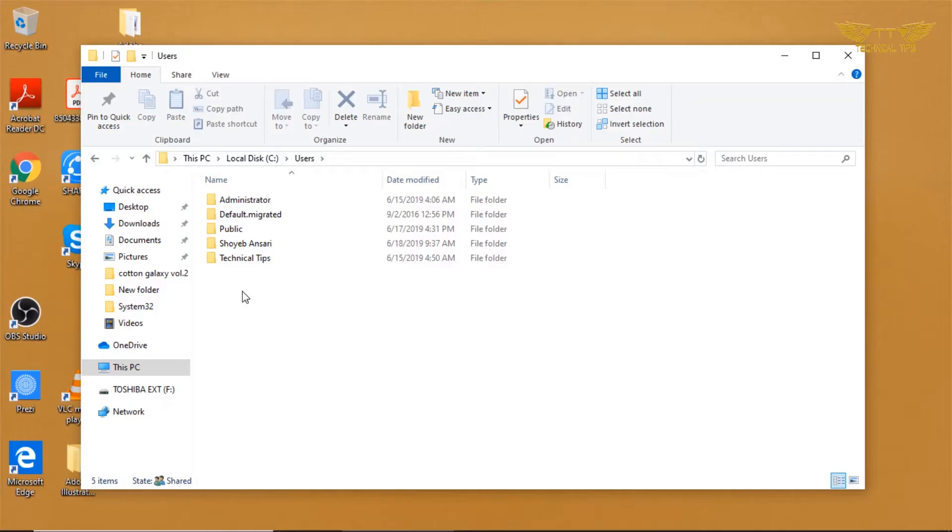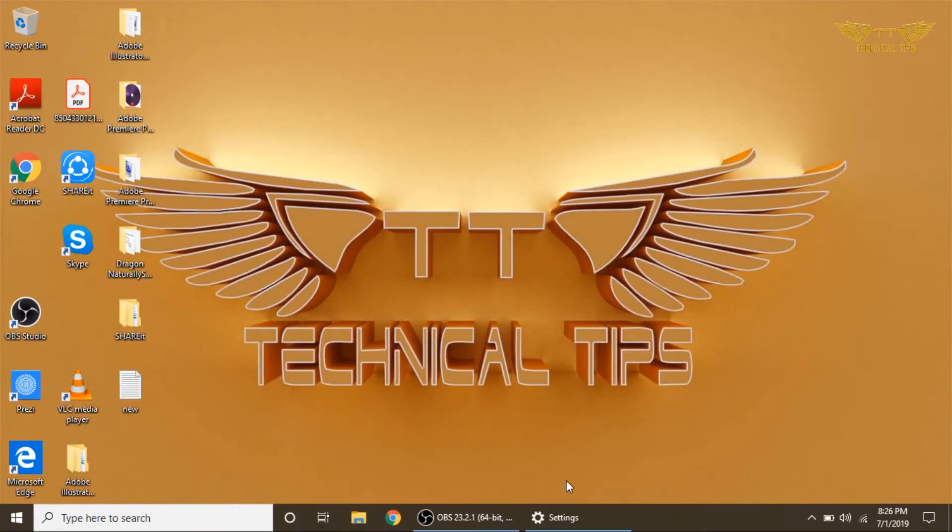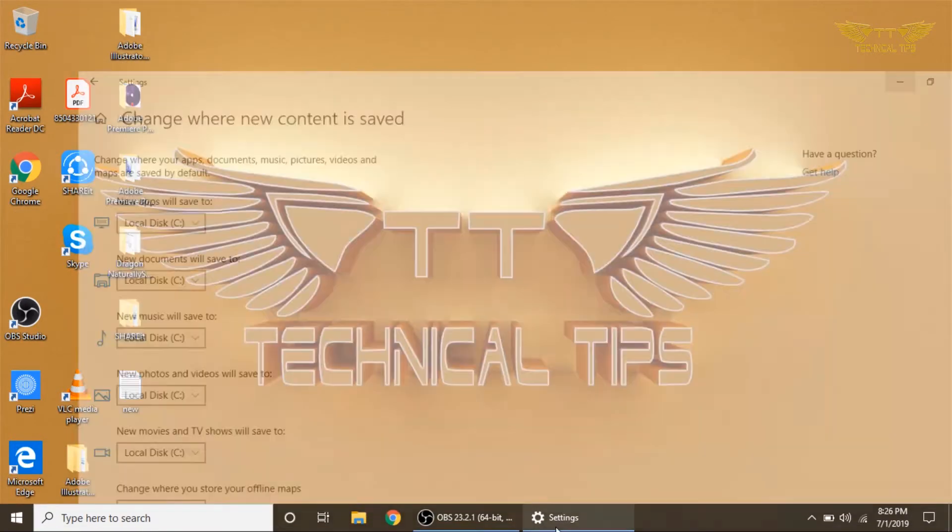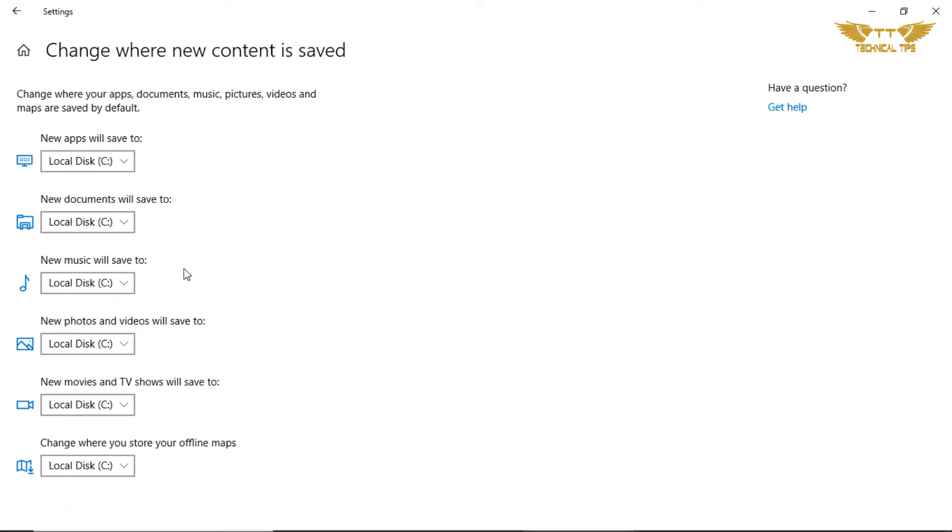Right now you have on C Drive. Now on my computer in C Drive, this is my user account. The same folder will be created on our external drive once we make those changes.